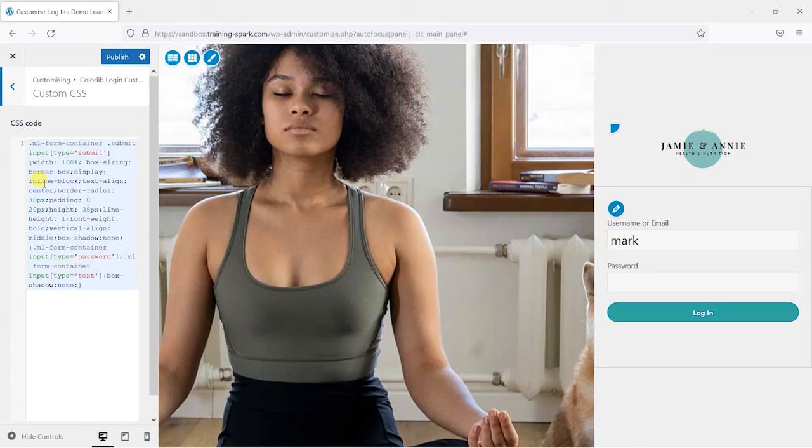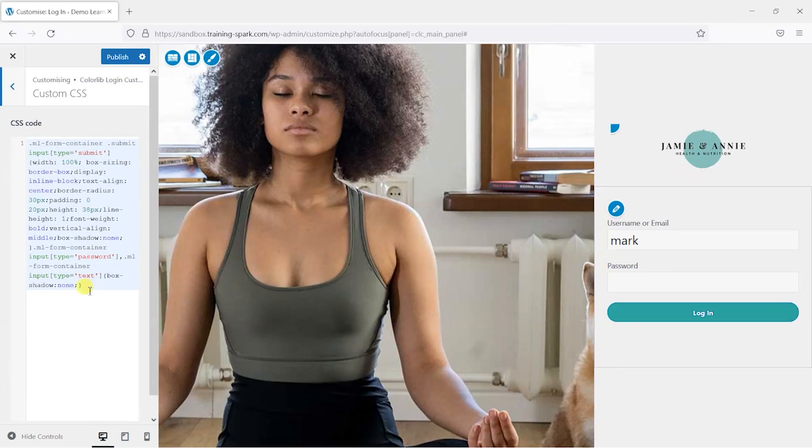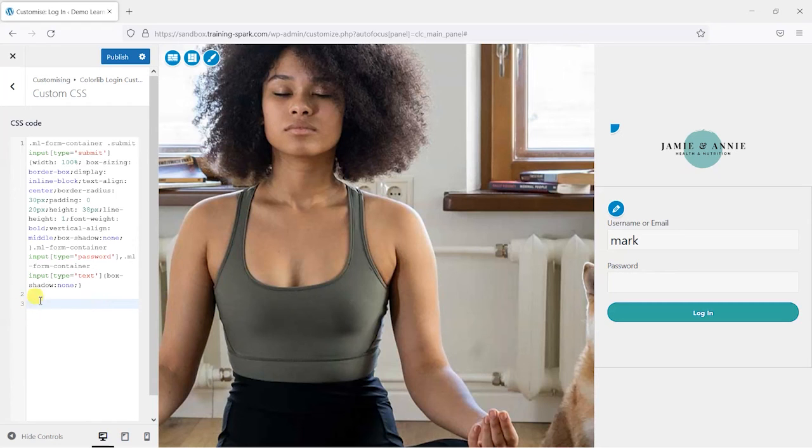The last one would allow you to add some custom CSS here. It looks like it's already brought some in automatically, but if we wanted to add our own content and you knew how to add CSS, then this is where you would insert that.